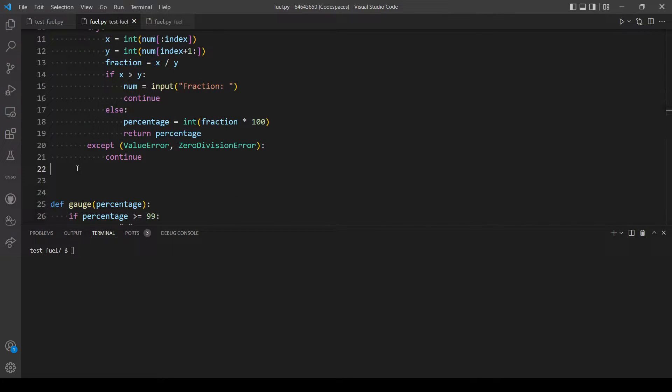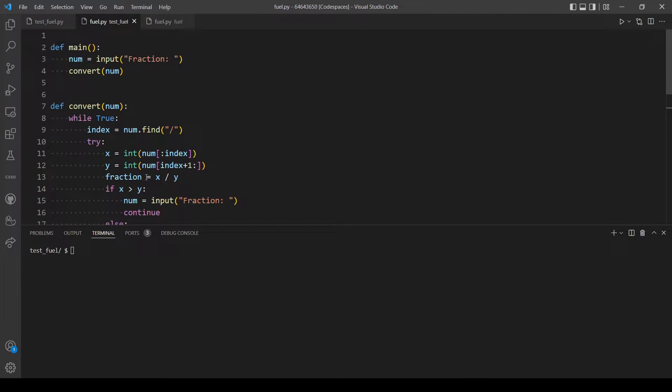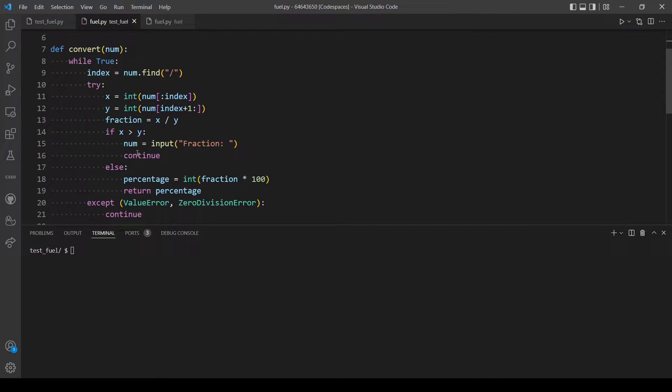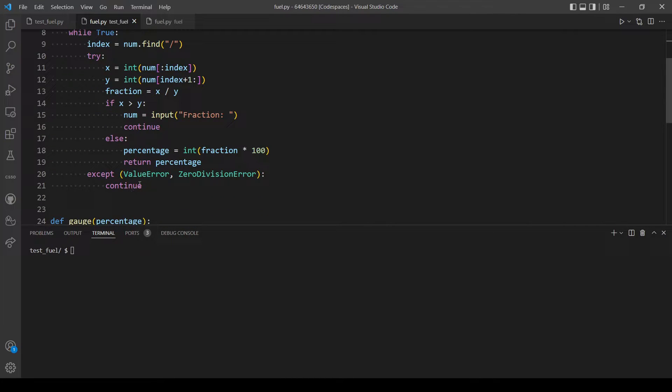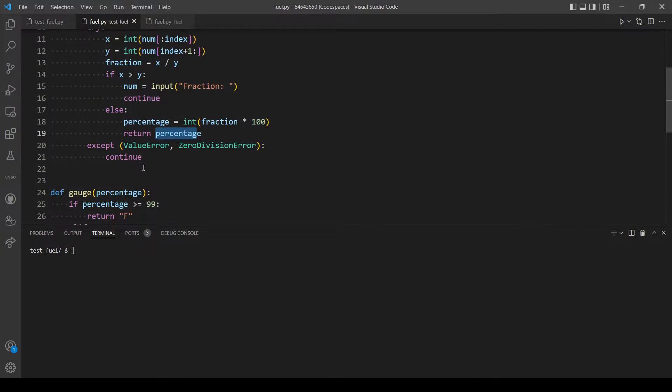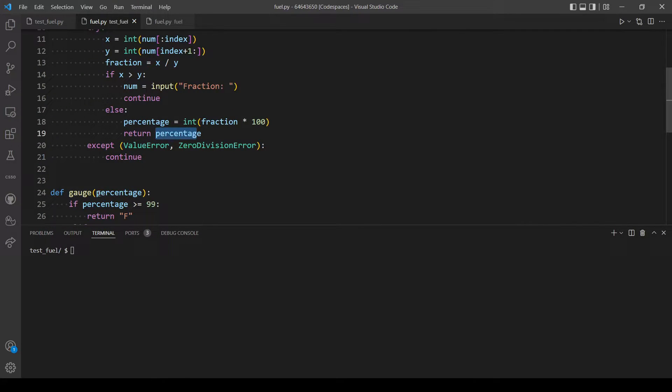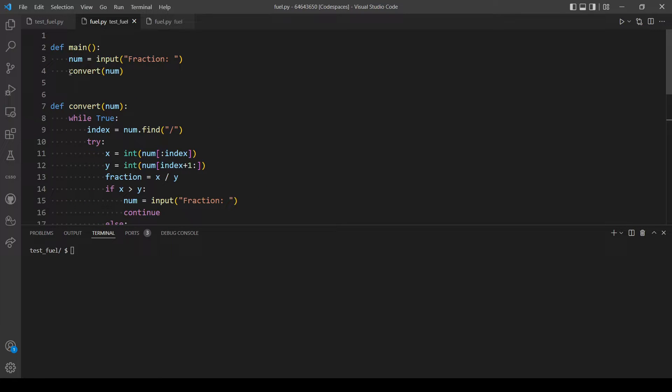So now this function is also ready, so let's modify the main function. The convert function returns the percentage which we will need to pass inside the gauge function, so let's store the return value.